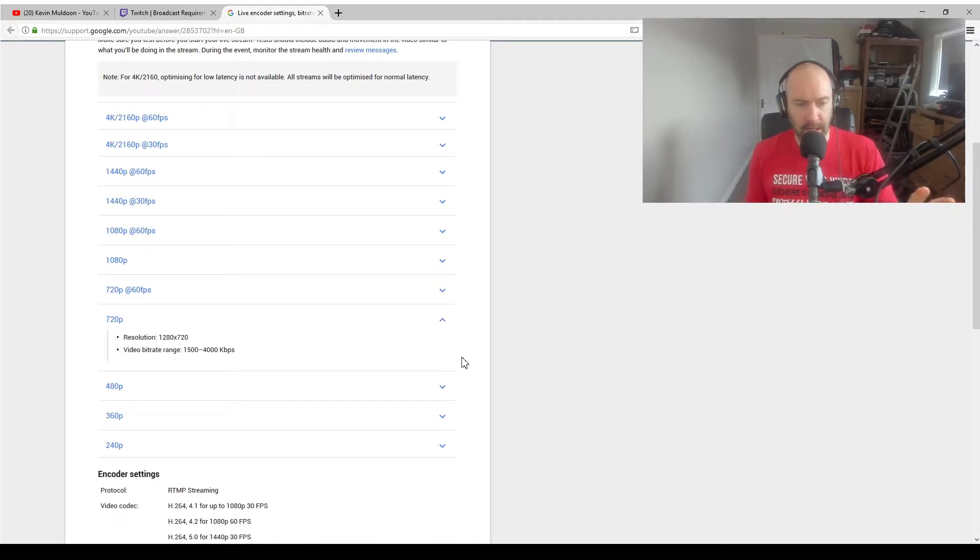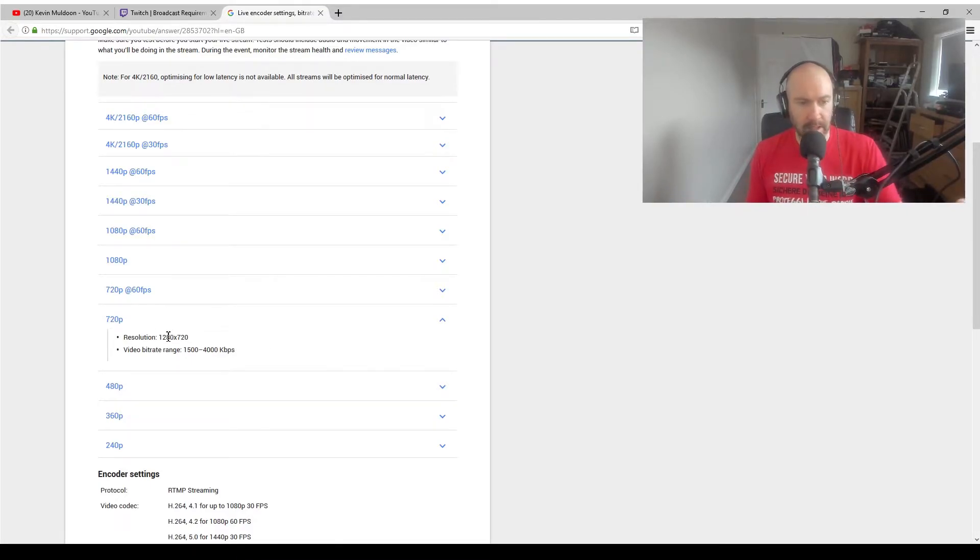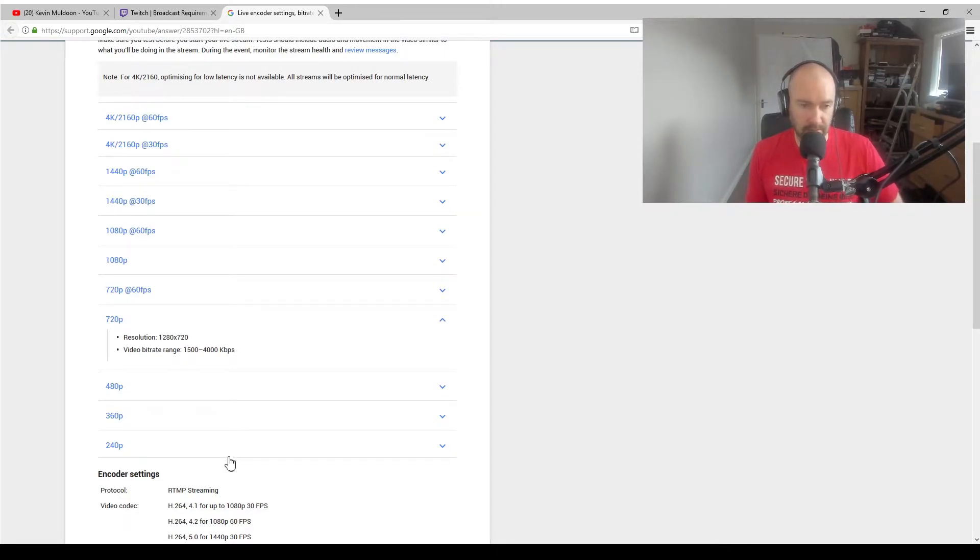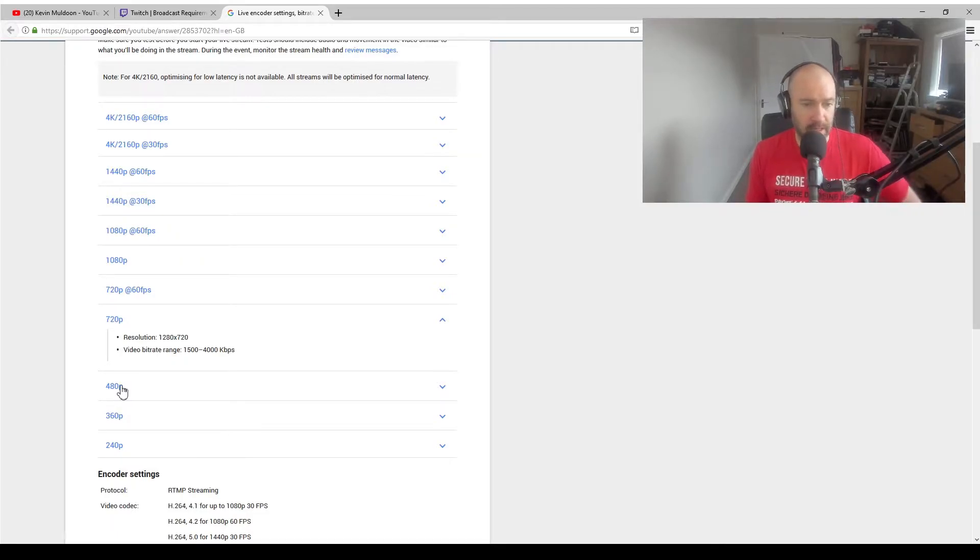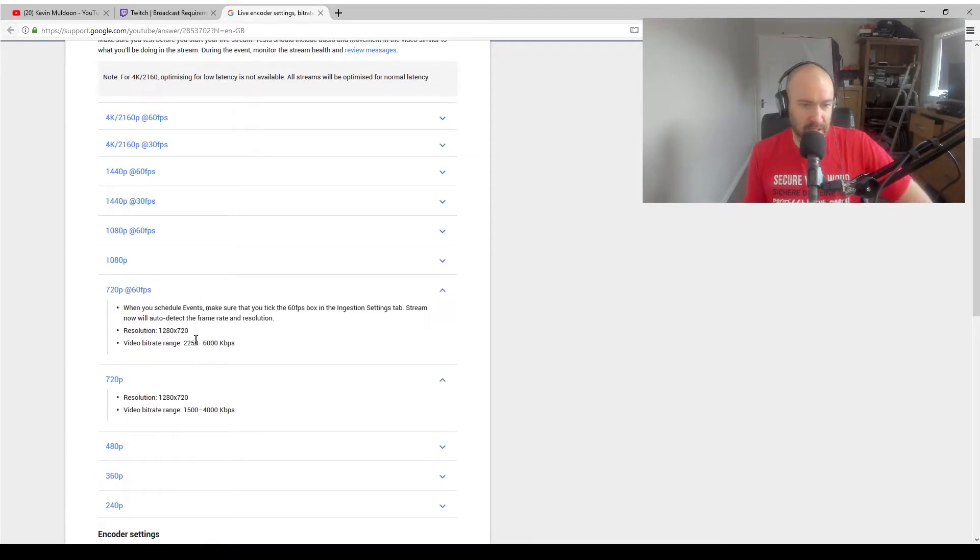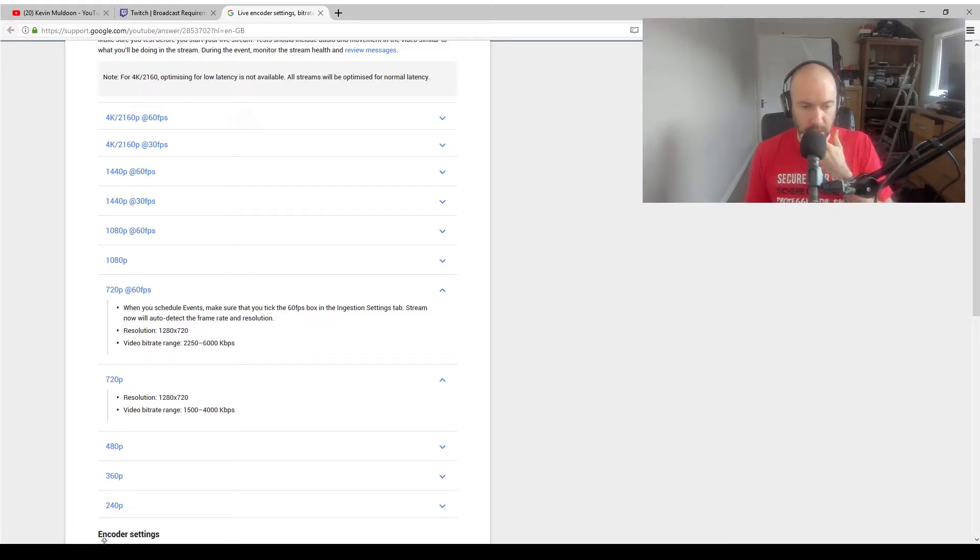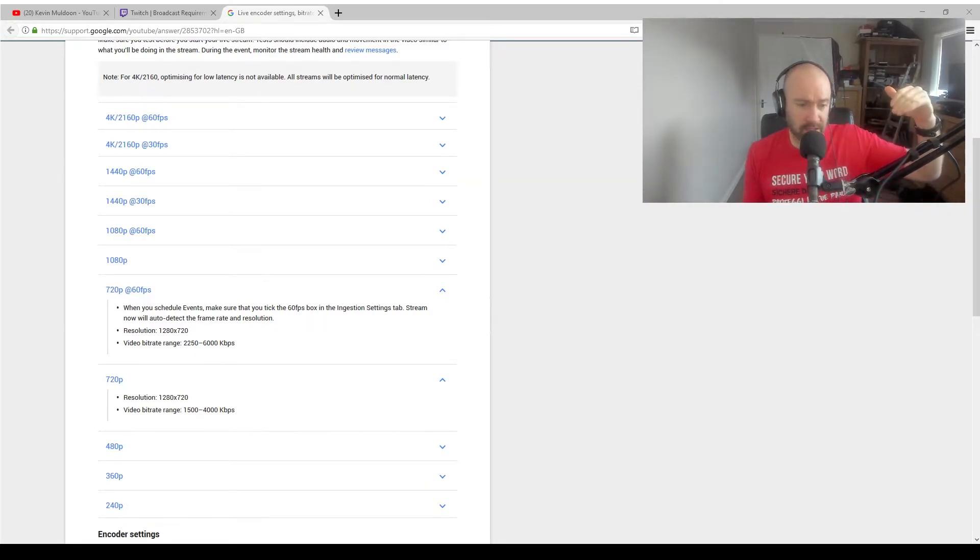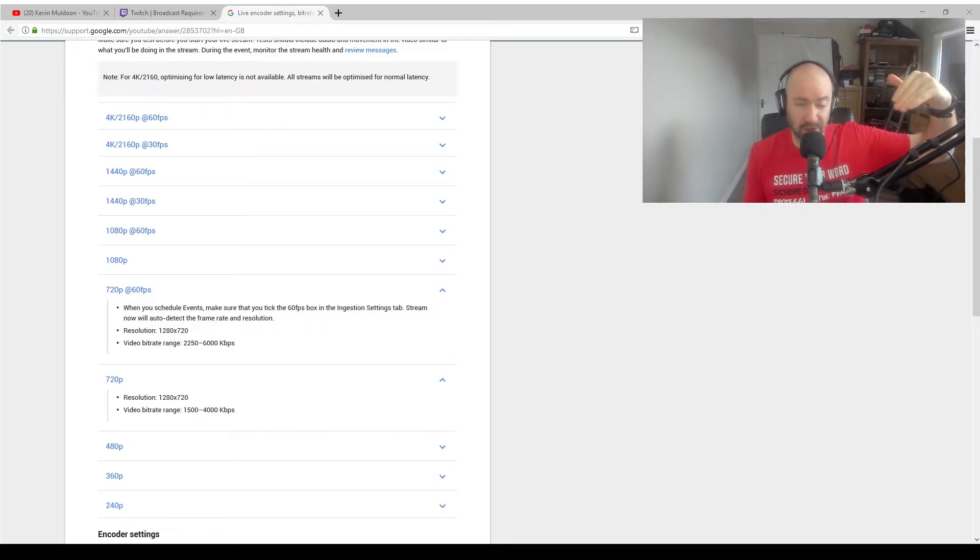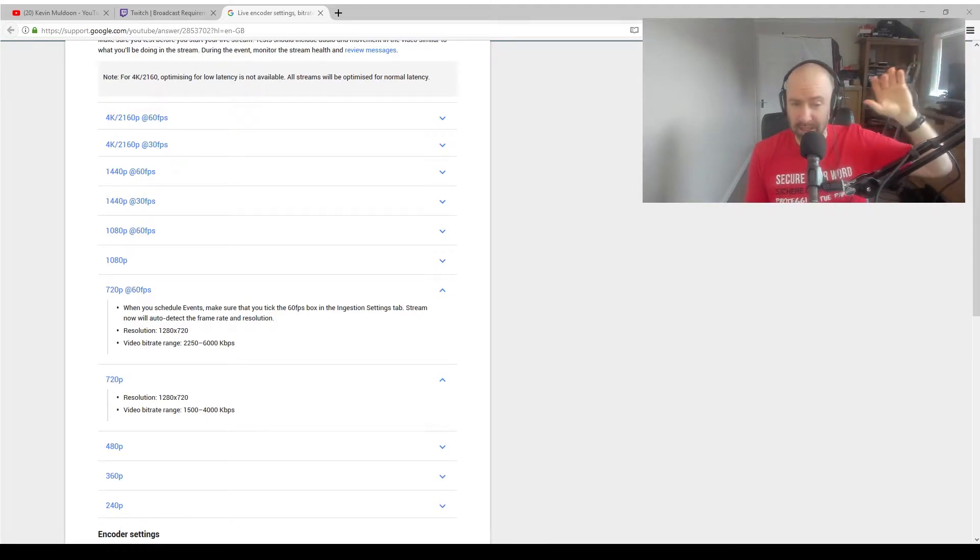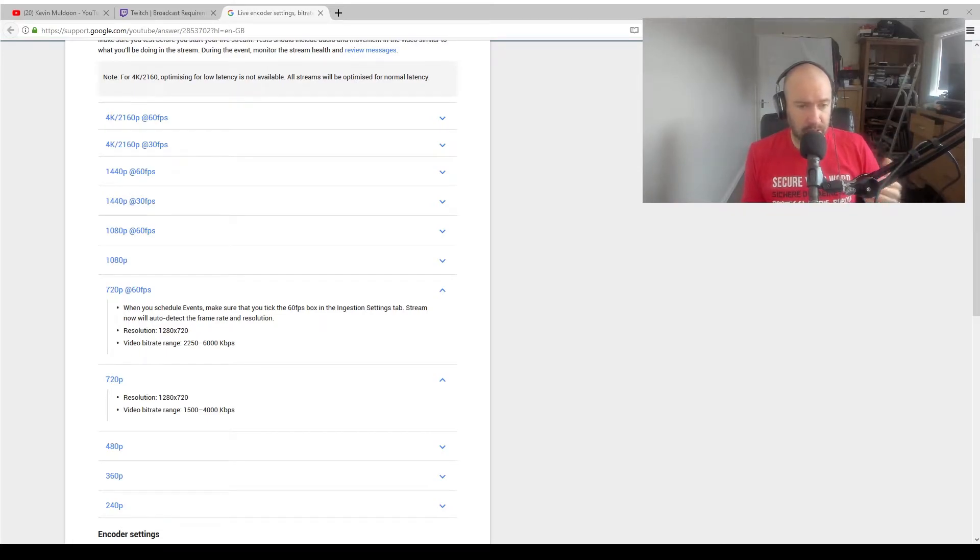Let's start off. 720p, if you're streaming at 720p at 30 frames per second or 25 frames per second, you should be using a bitrate range of 1,500 to 4,000 kilobits per second, so 1.5 to 4 meg. If you're going at 60 frames per second, you need to jump up from between 2,250 to 6,000. That's saying quite a big range. You're going from basically 1,500 all the way to 4,000 or 2,250 all the way to 6,000. It's quite a big range and it will determine the quality of your stream.